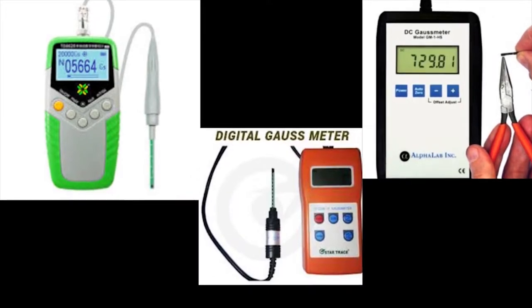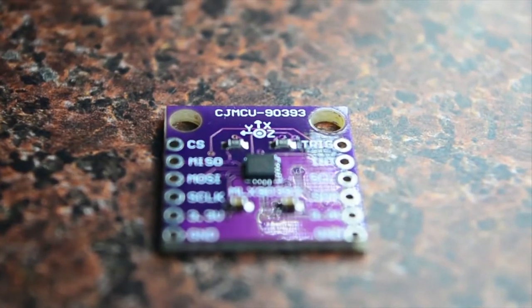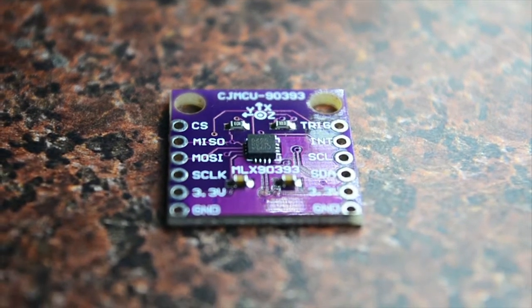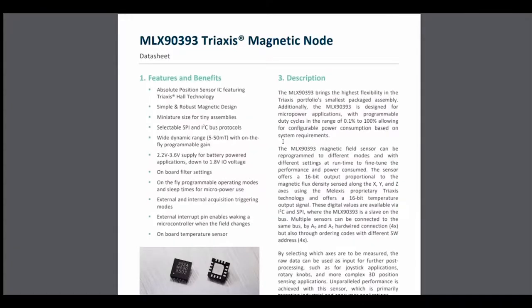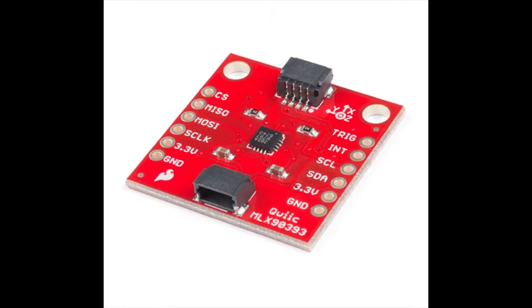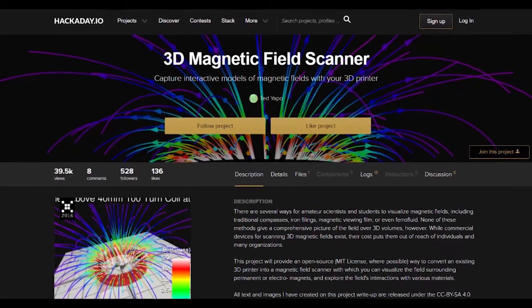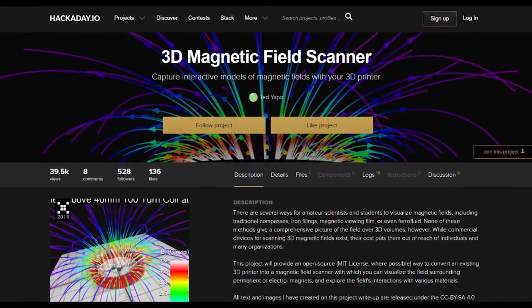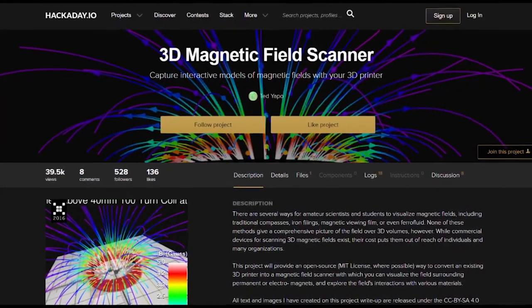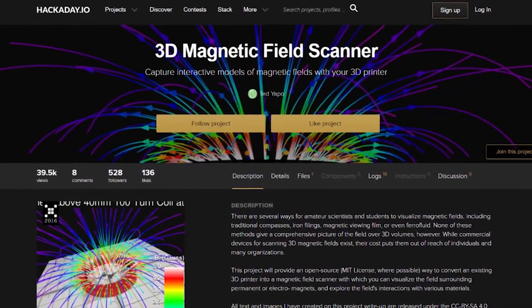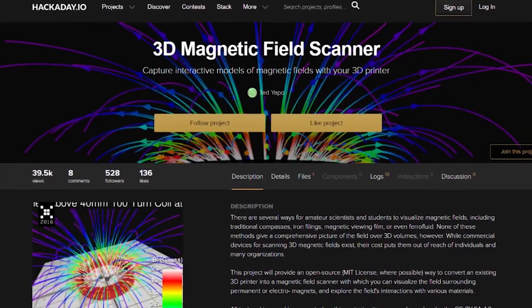So in this video we will build one with MLX90393, which is a genuine magnetic field sensor. Do not confuse it with the magnetometer, as the MLX90393 can measure magnetic field intensity and direction in very wide range.